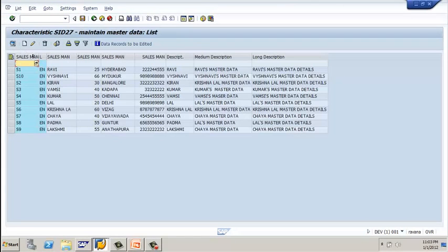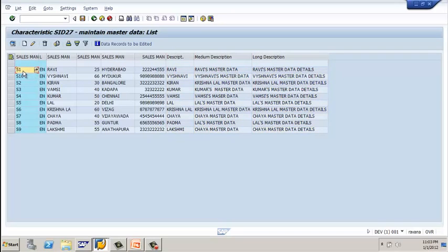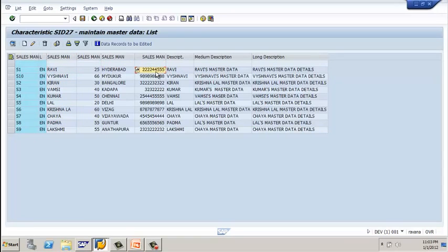Select your data target, click on contents, and click on execute. The data is now displaying your master data along with the text data, because we mapped the text data with the salesman number. Wherever I call the salesman number, the attributes will automatically follow, as these are all dependent info objects of salesman ID. You can see the full salesman master data along with attributes and text. This is how you load text data type into your BW system from a flat file. Thank you.